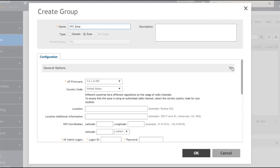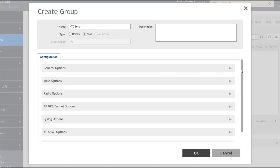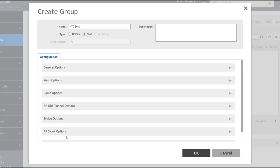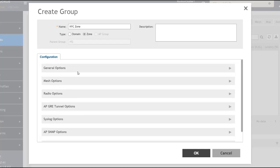Scrolling down, you can see how the zone configuration is broken into sections: general options, mesh options, radio, tunnel, syslog, SNMP, and advanced options. Advanced options will be covered in a different video because there are a lot of details and configuration options available. Let's talk about some of the other options available when creating a zone.